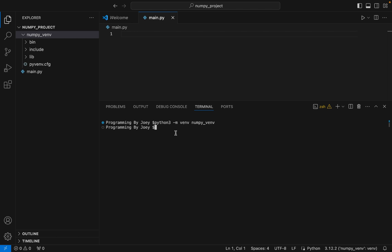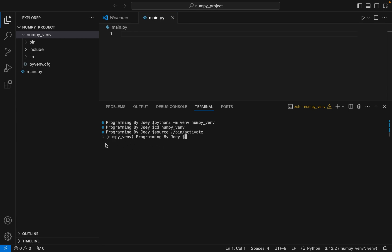Now we are going to activate the virtual environment. We'll go inside the virtual environment folder by typing 'cd numpy_vnv' and hit Enter. Then we write the command 'source bin/activate'. This has activated our virtual environment — you can see the virtual environment name appearing in the terminal.